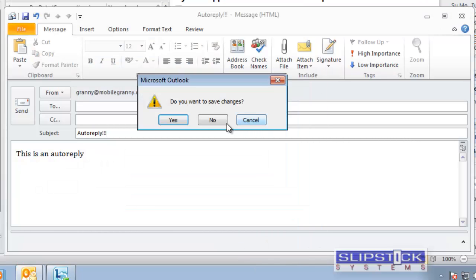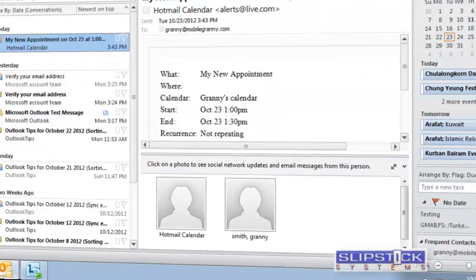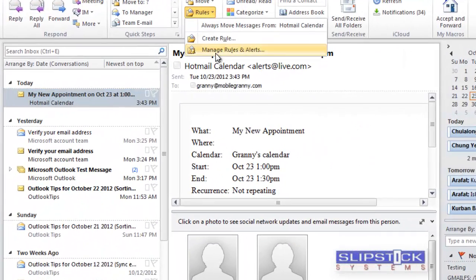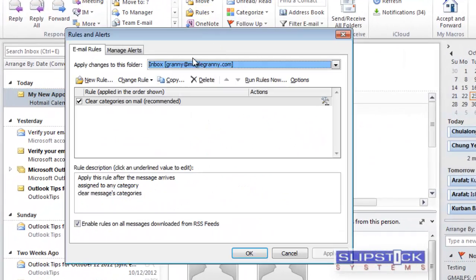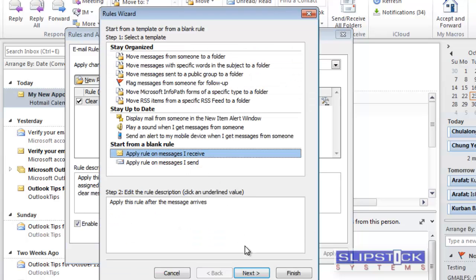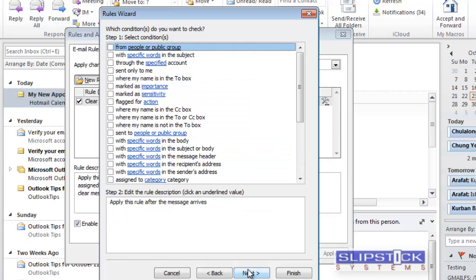You can close that message. Next, you'll go to Rules, Manage Rules and Alerts, and create a new rule. Select Apply Rule on Messages I Receive, and click Next.